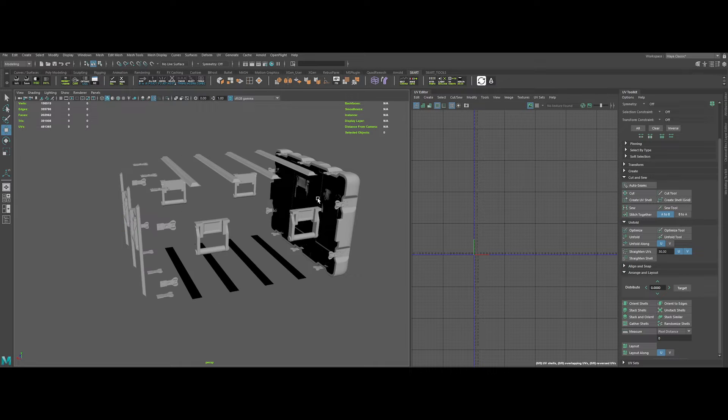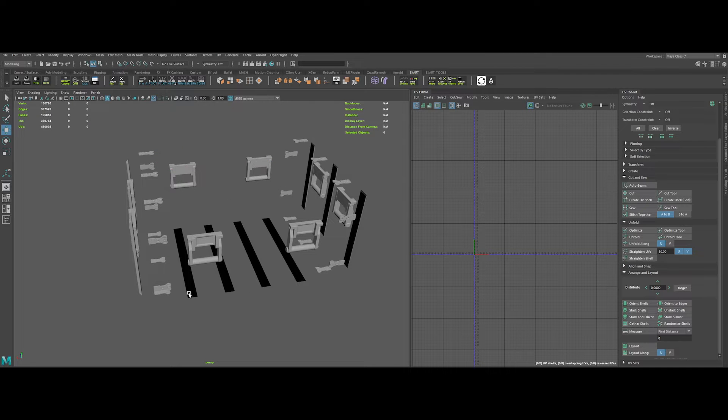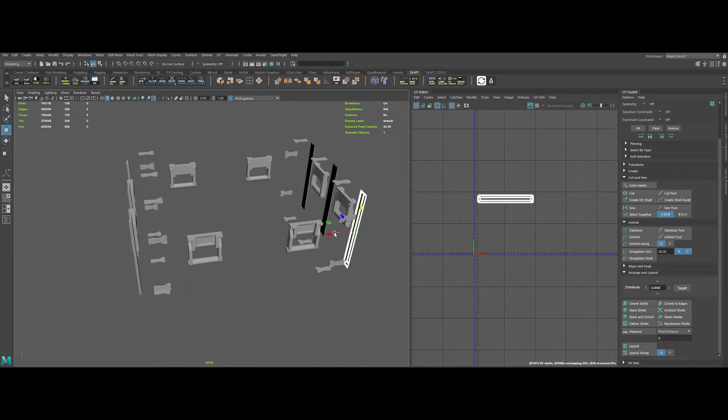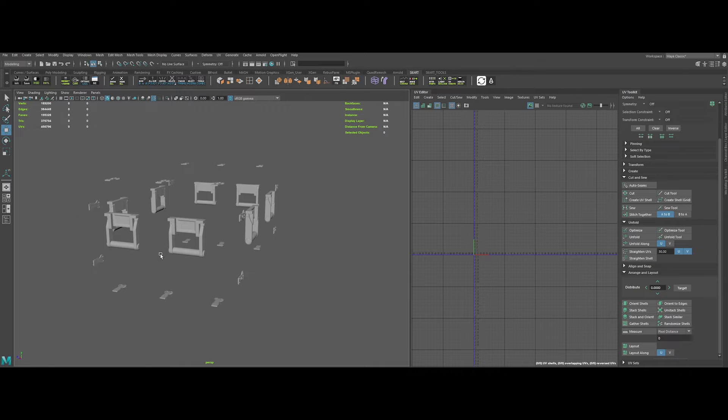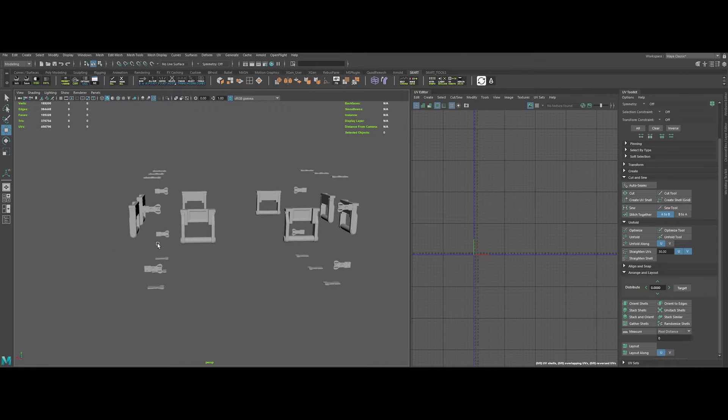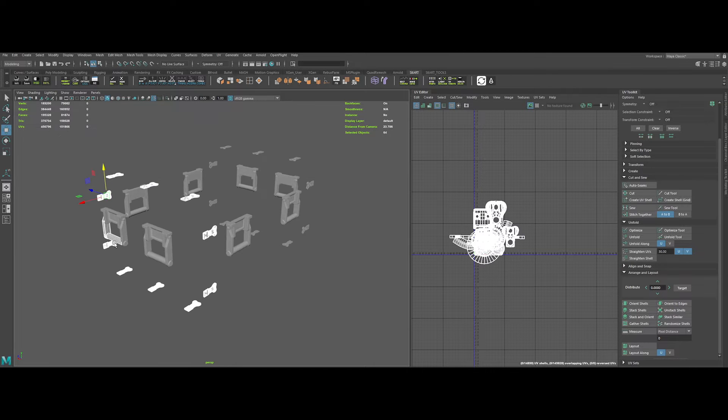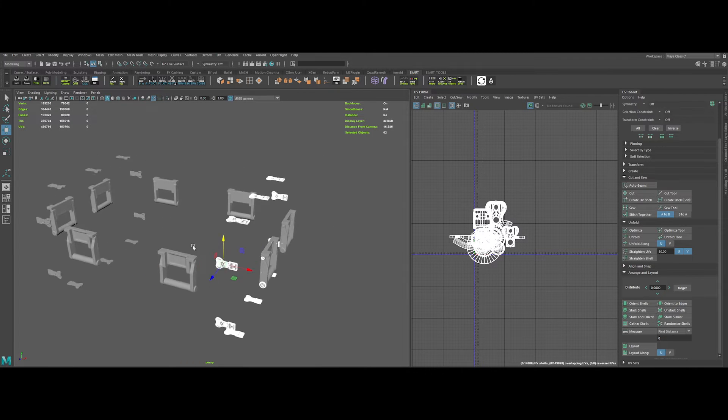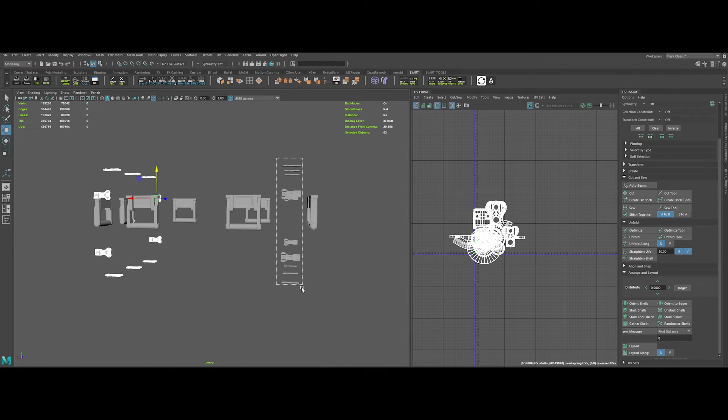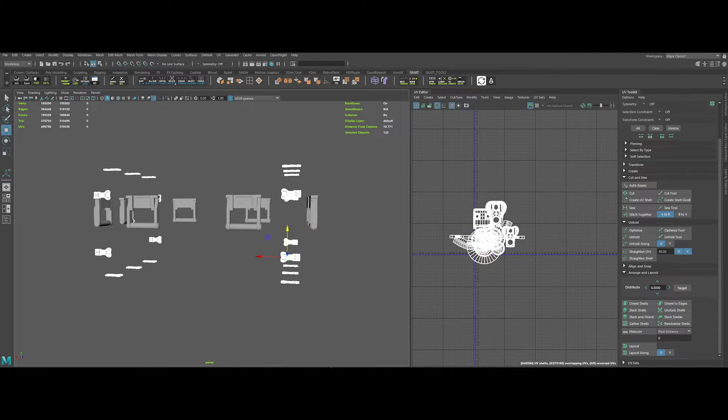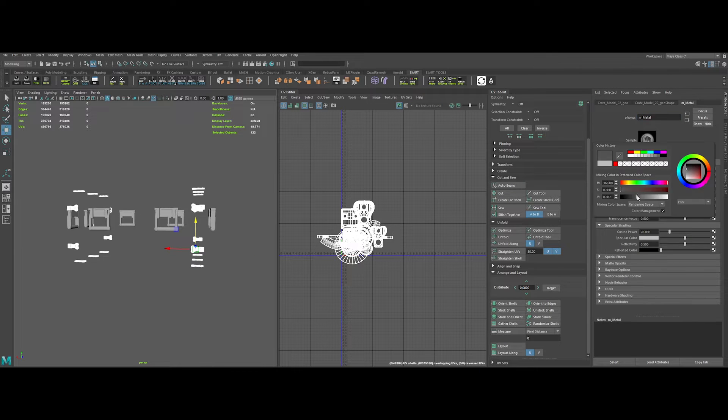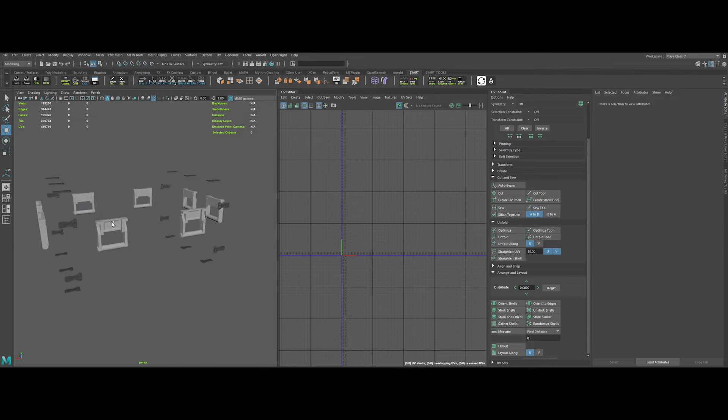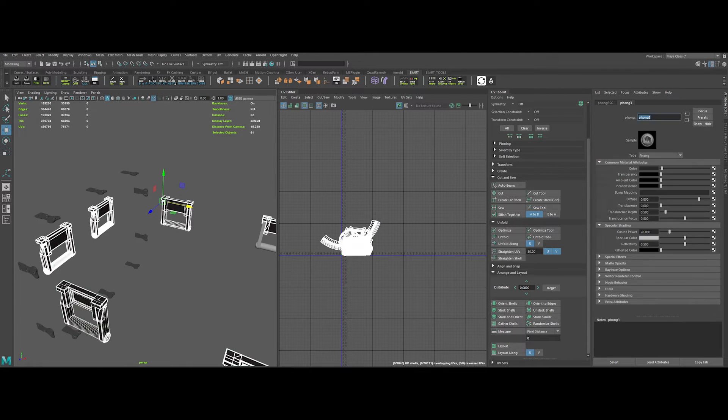Next, in order to divide all the UVs in multiple UV islands, UDIMs, it's a good idea to split them by materials. So let's define the different parts by materials. So let's create three materials. One for the crate base, one for the plastic handles, and one for the metal clips.